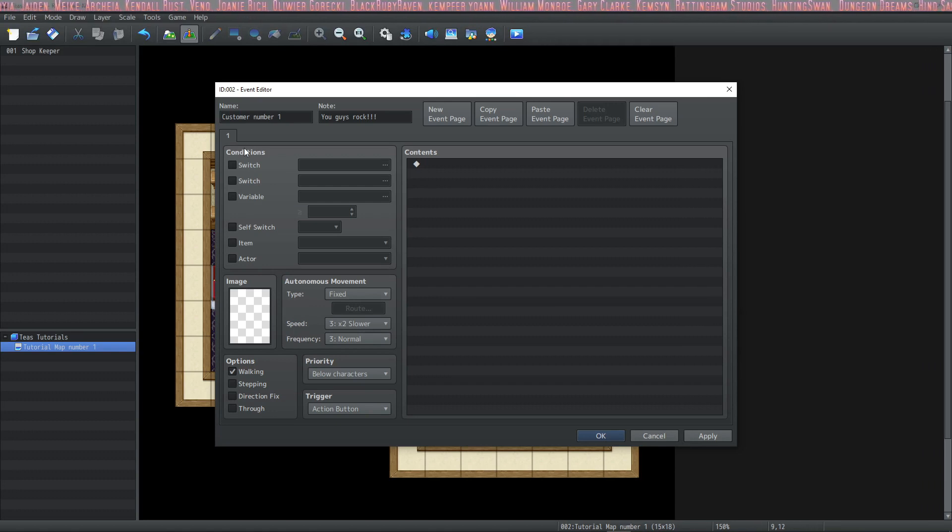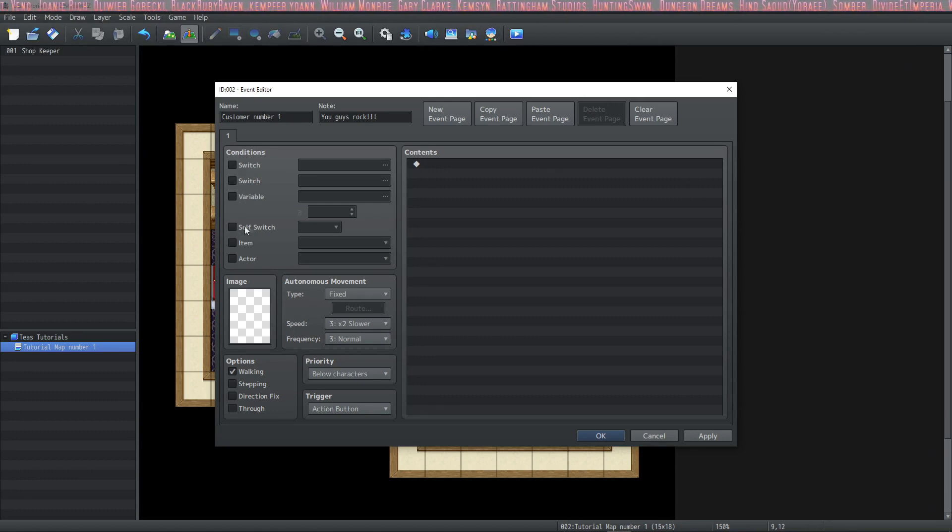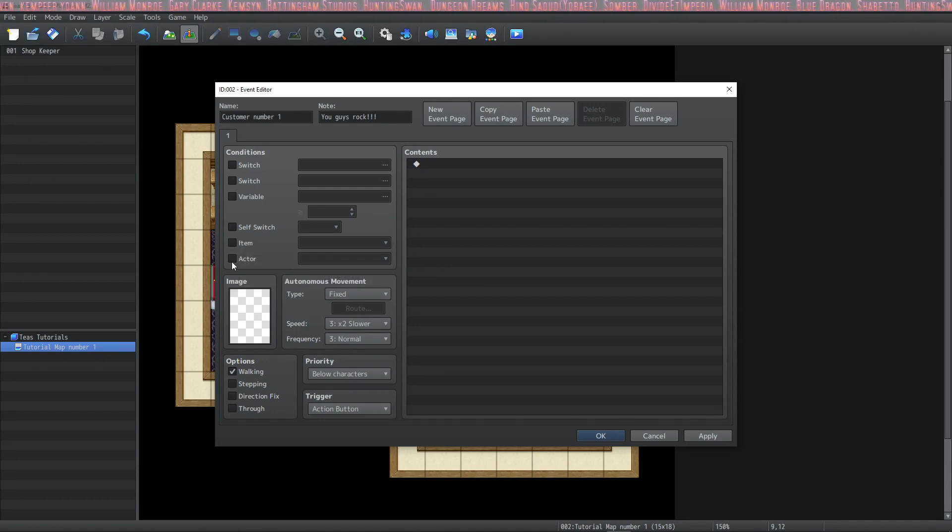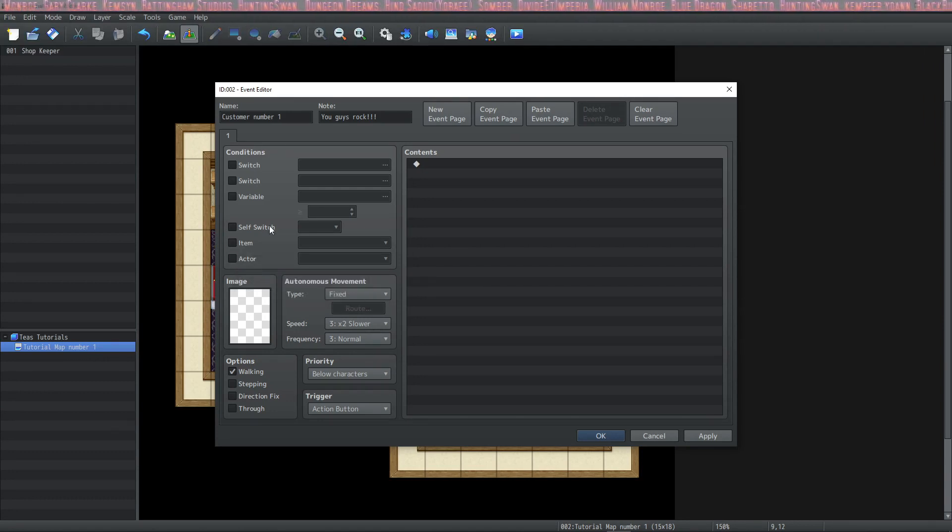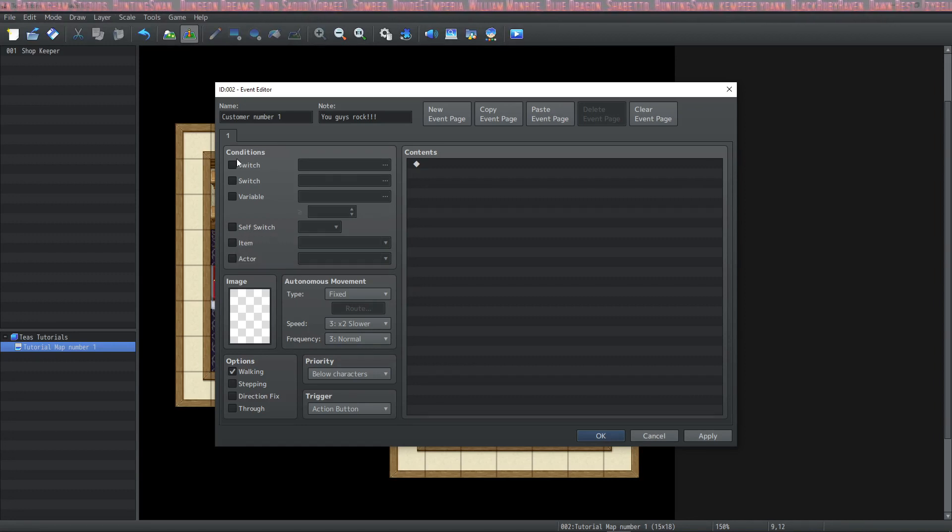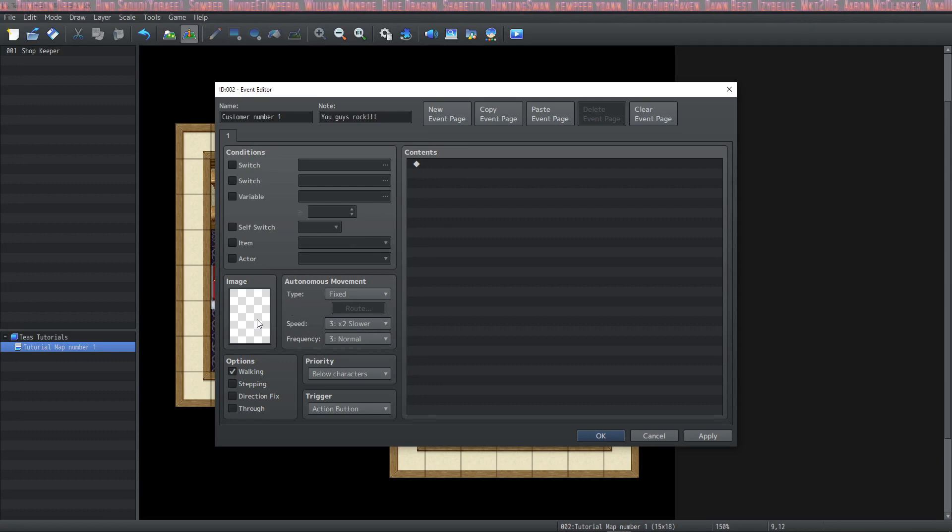As conditions for your event, you can use switches, variables, self-switch, an item that the party has, or an actor that is in the party. We're mostly going to use self-switches today, but again in future tutorials we're going to cover the other stuff more in depth.